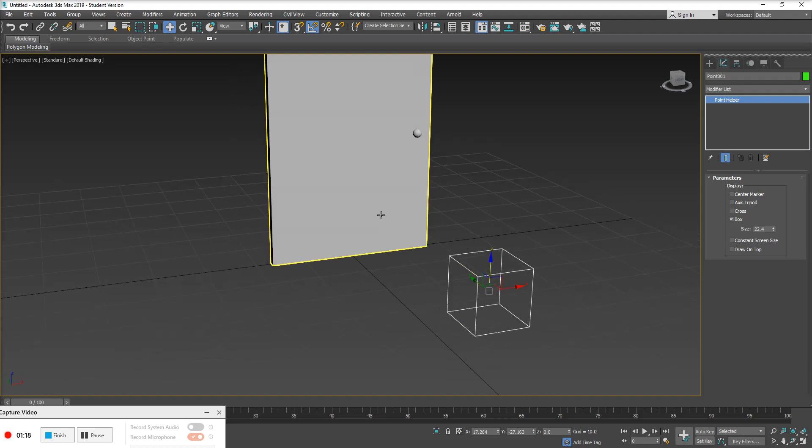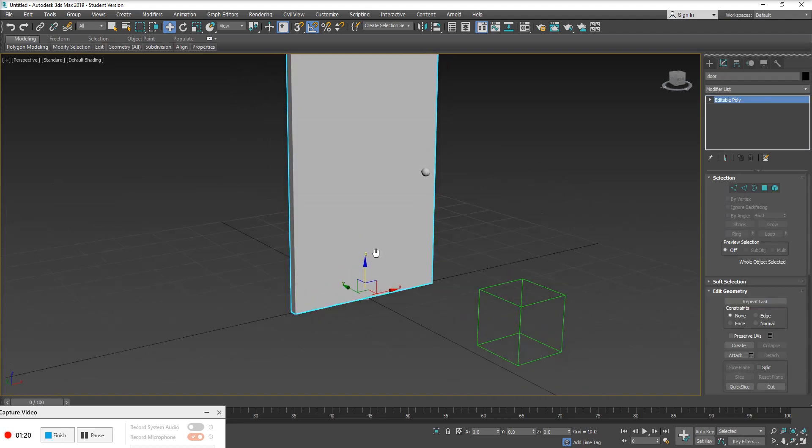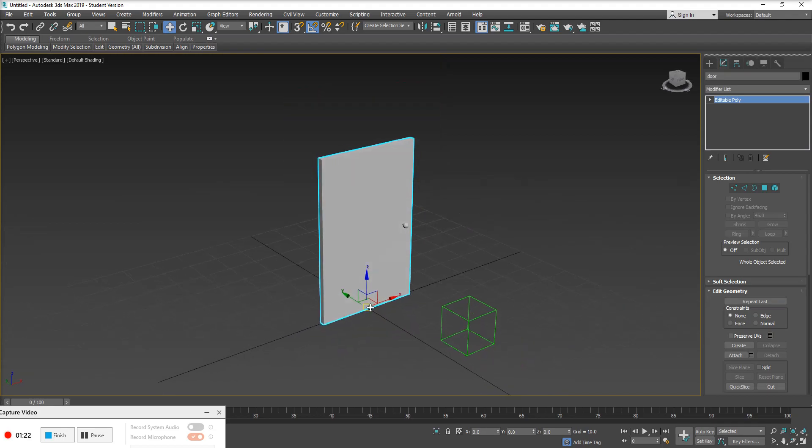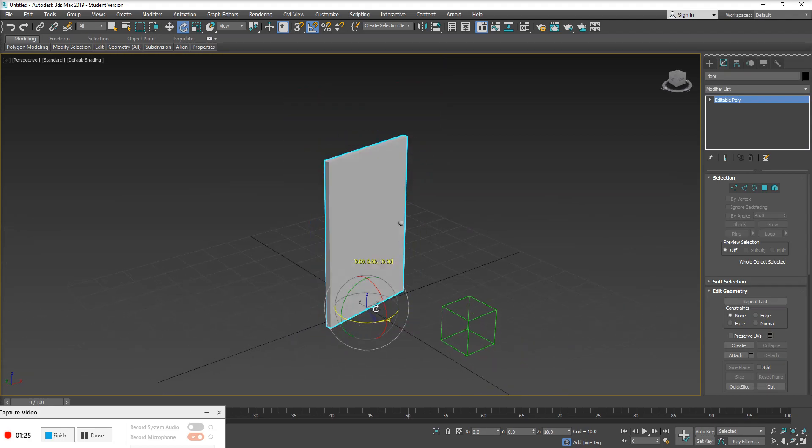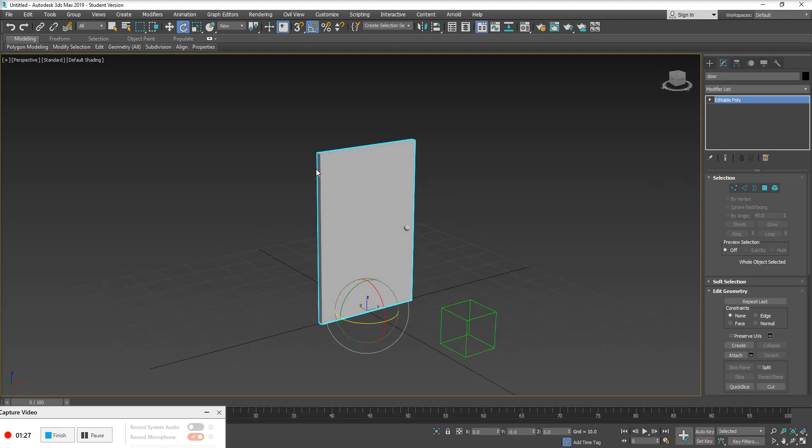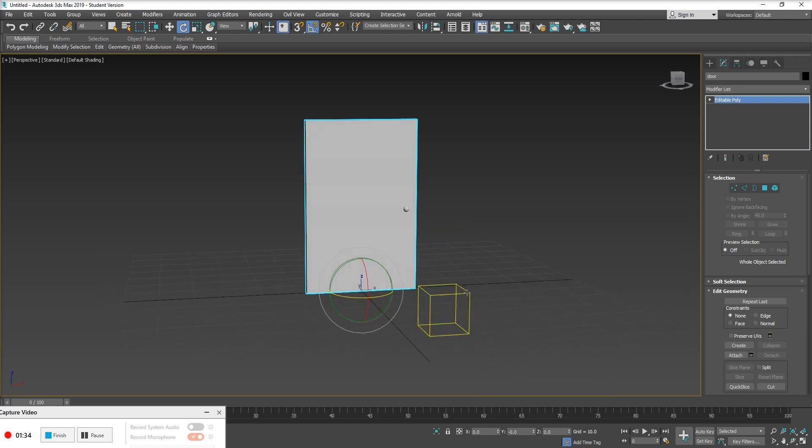And we don't really want to line it up with the actual pivot of our door here because right now the way our door would rotate from that pivot doesn't exactly make sense. We want this to rotate from the hinges here or as if this has hinges or some sort of axis point off to the left side.